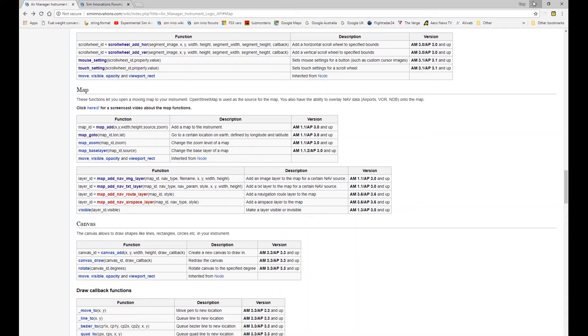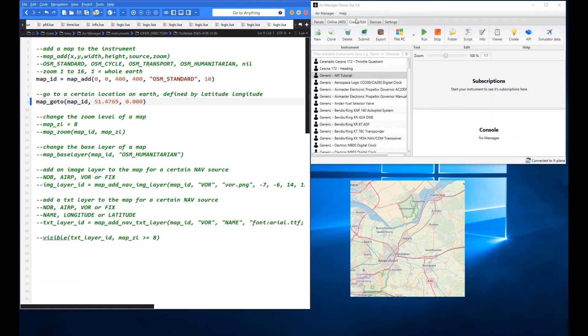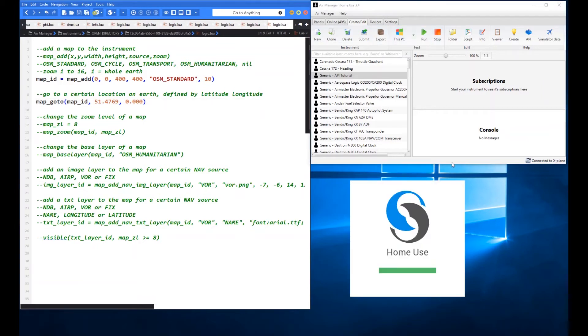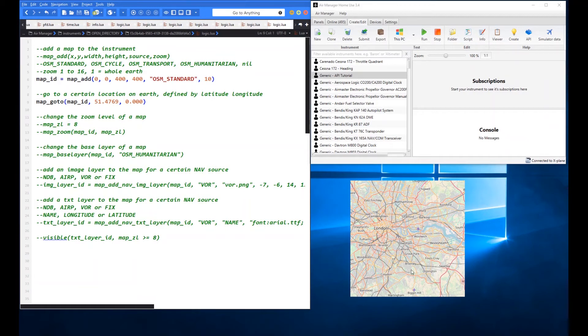So we've given it the lat and the long there so what we're headed is we'll save that and go ahead and save the instrument now and you can see that that lat and long gives us a location of London in the UK.